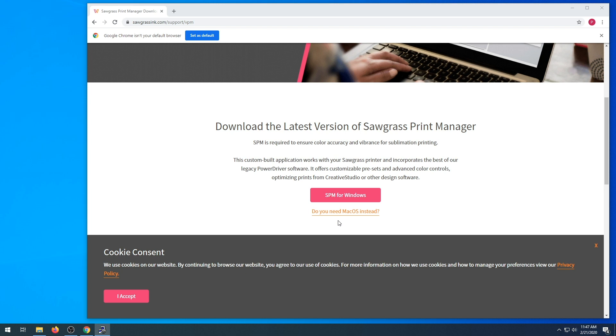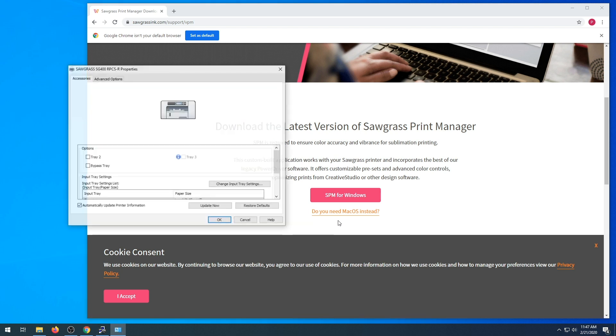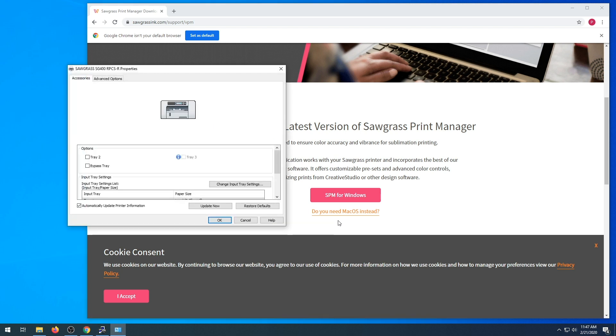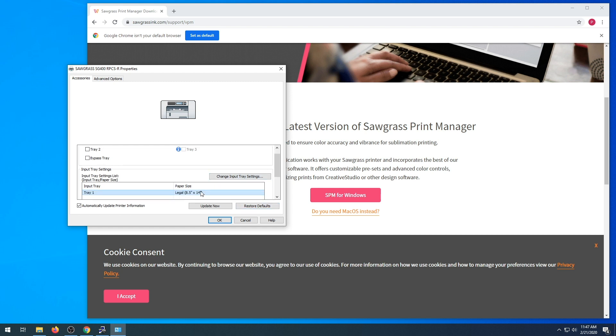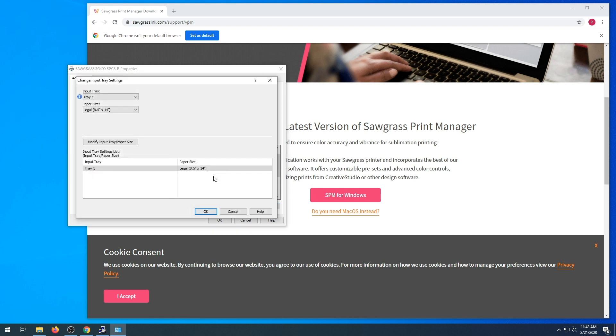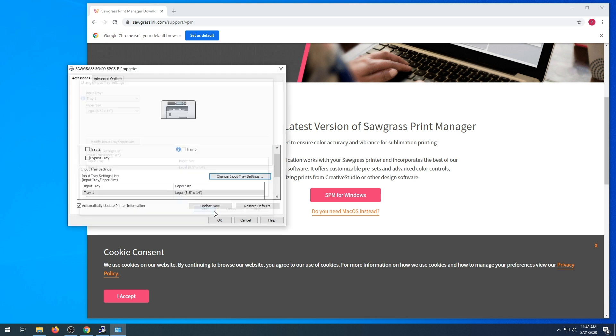If you notice that your input tray for tray one is incorrect in size, you're going to want to select the paper size. Select modify and put tray paper size. Select OK. Select update now. Make sure it has changed and then select OK.